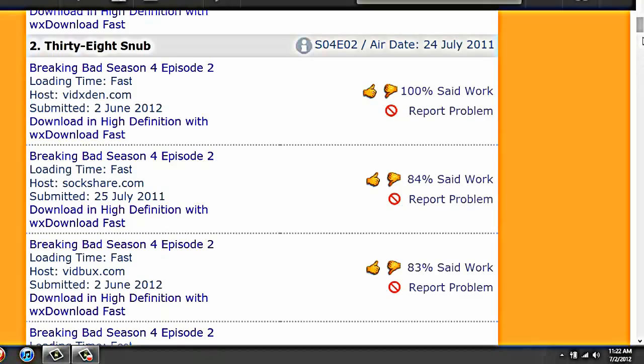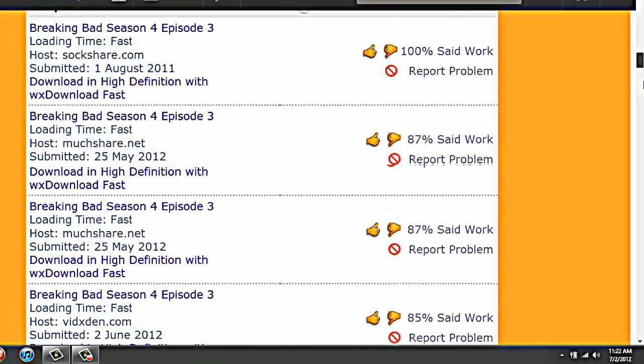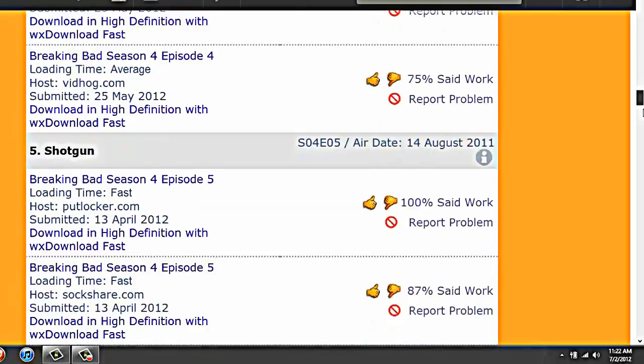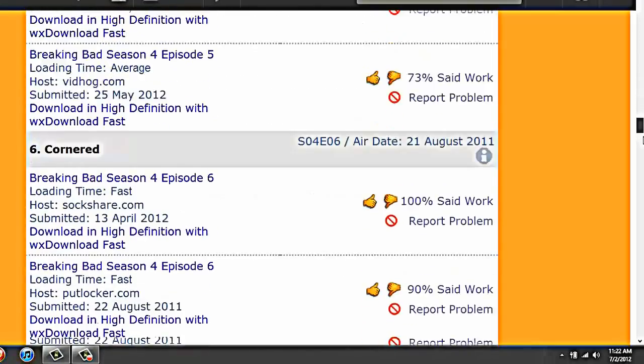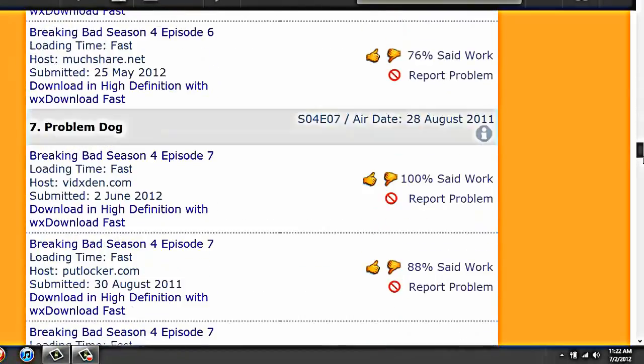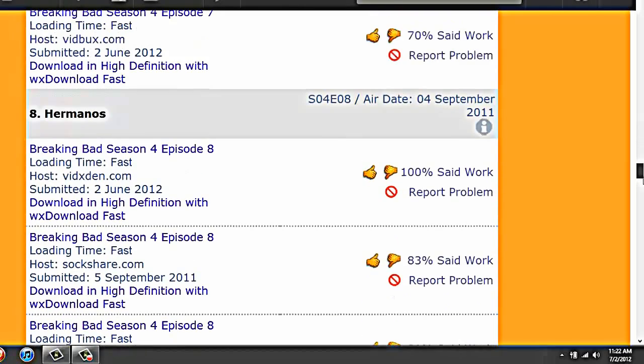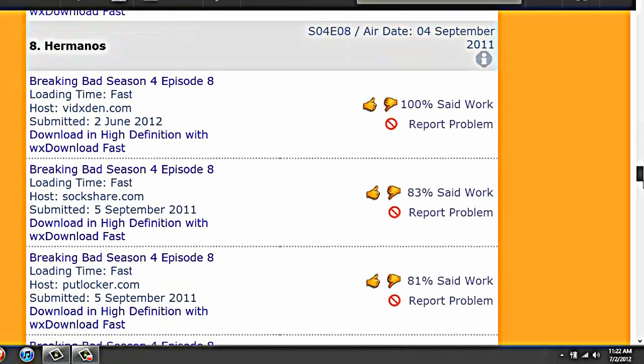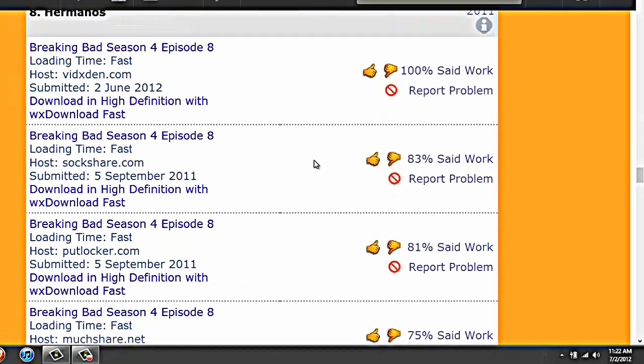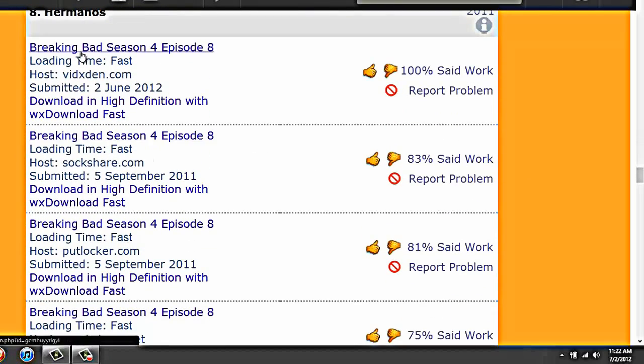You should be on Hermanos, which I think is 8. Yep, 8. Okay, so you want to go to something that says Loading Time Fast.